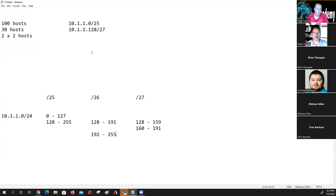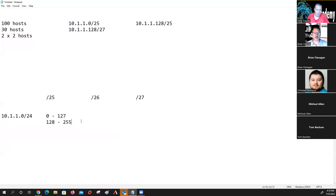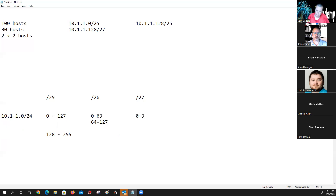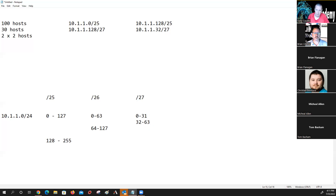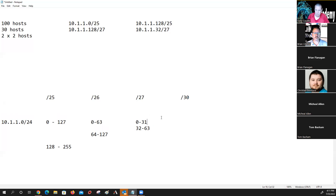It's perfectly valid to do the following: we have 0 to 63 and 64 to 127. Still too big because we only need 30 hosts. So we have 0 to 31 and 32 to 63. Now we pull this one out — 10.1.1.32 slash 27. And then the easy thing is I can go out here to slash 30 and I've got 0 to 3 and 4 to 7. That can be my two slash 30s.